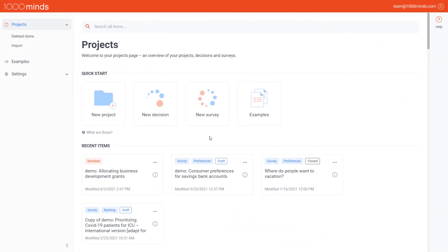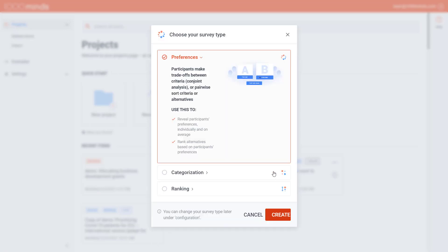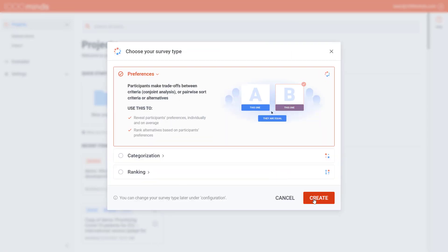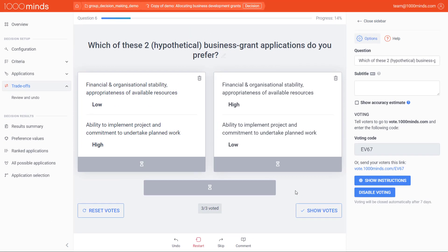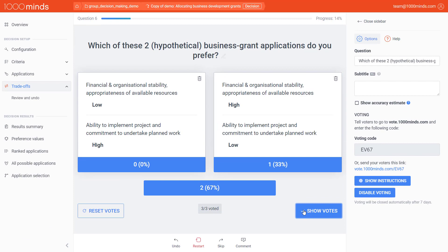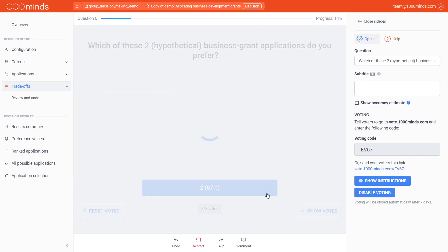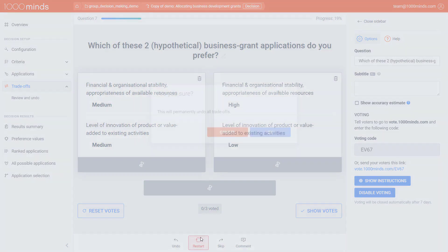You may also want to consider sending out a preferences survey before the meeting so that people can get accustomed to the criteria and the process of making trade-offs. It is usually also a good idea to start any voting exercise with a few test questions so people can get the hang of it, then undo them and start the process again.